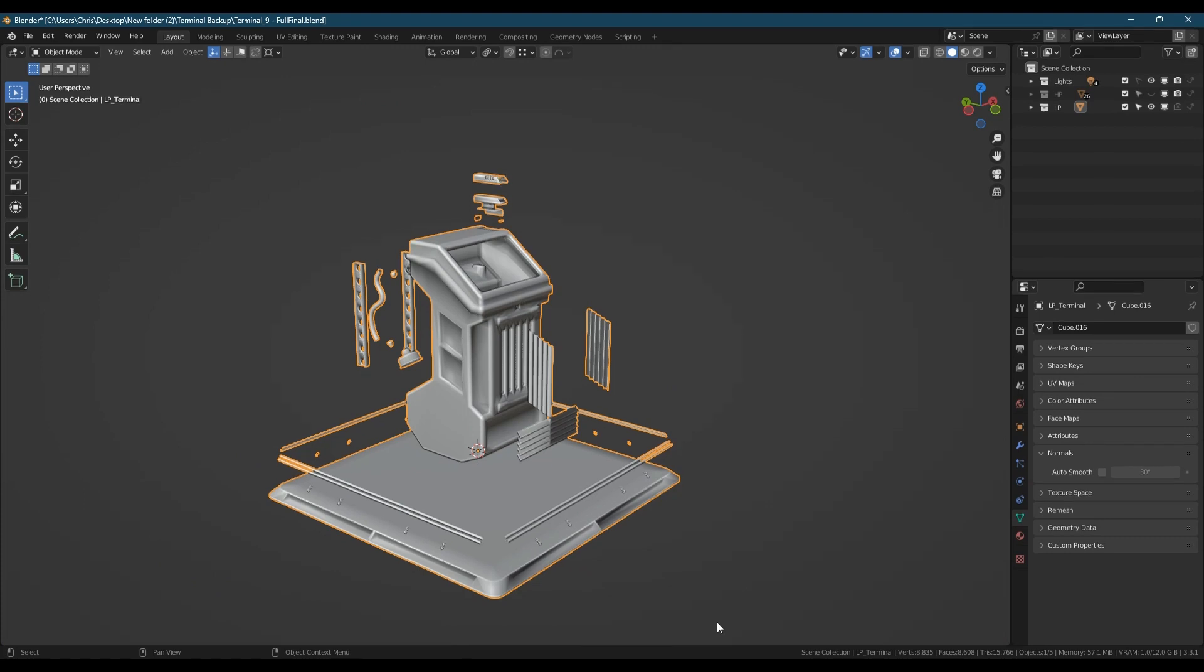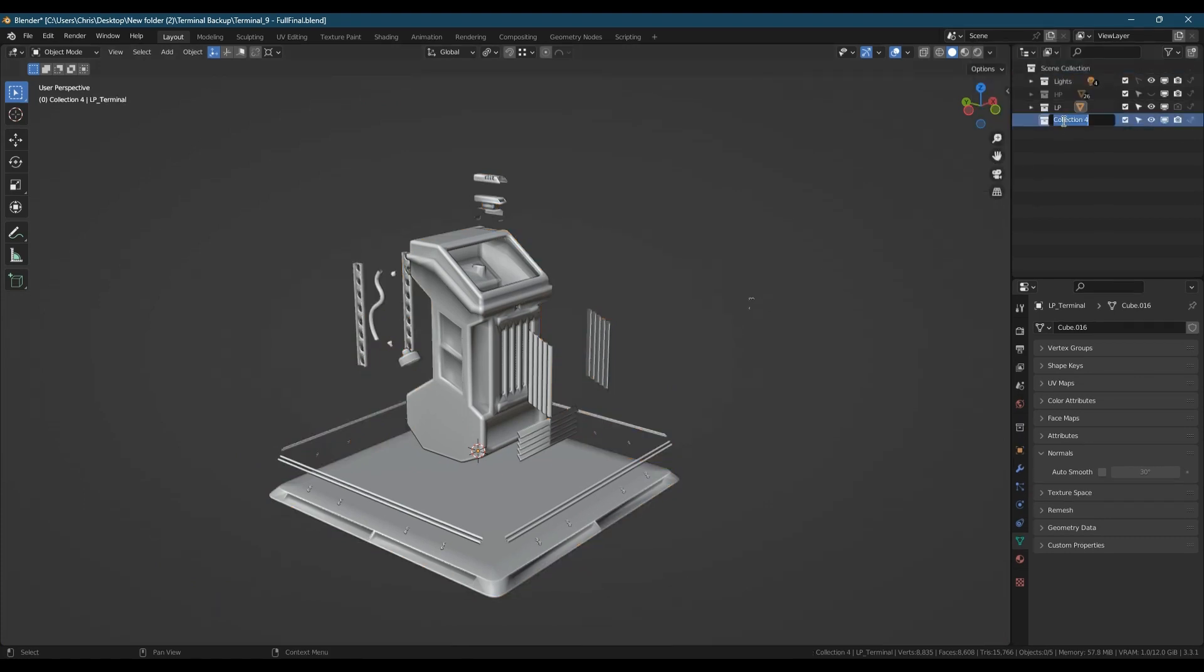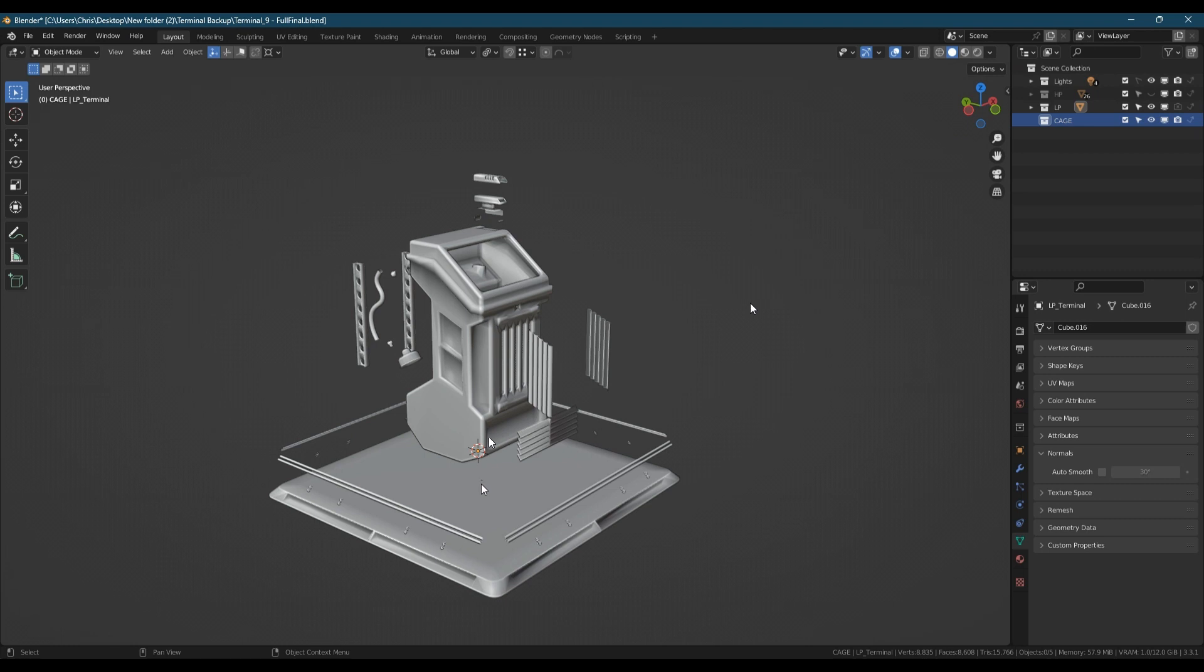Next, because we don't want to mess up the materials we have set on our high poly we're going to make a duplicate of both the high poly and low poly and put them in a new collection called cages and hide the high and low poly collections.